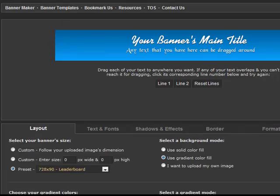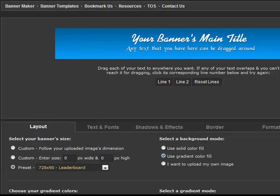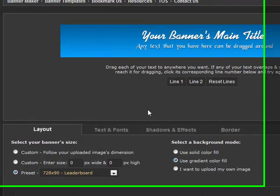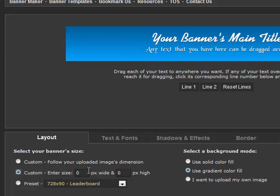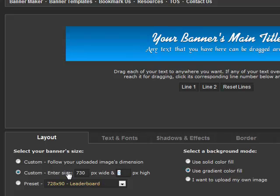Now let's get back to our layout tab and see how we can easily add a picture to our banner. I am going to run through some quick changes and you will see how we can generate a decent banner in just a few minutes. The first thing I want to do is change my banner size to 750 by 150 pixels. That will give us a little more room to play with the banner.